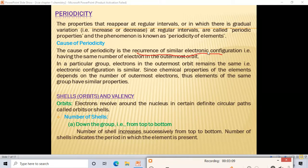If the electronic configuration is the same for elements, the number of valence electrons in the outermost shell will be the same. As we know, electrons present in the outermost shell are responsible for the chemical and physical properties of the elements. So if the number of electrons is the same, the properties will also be the same.